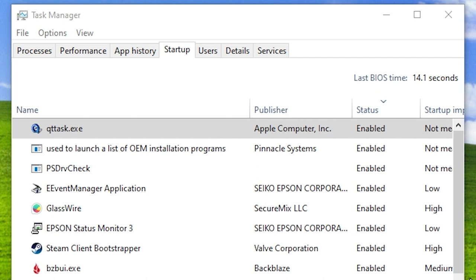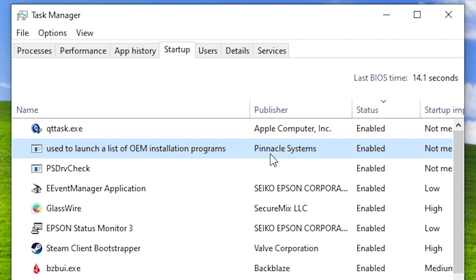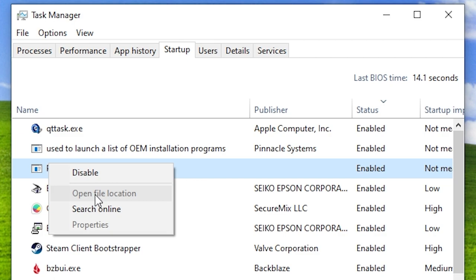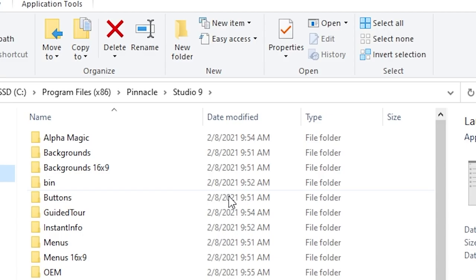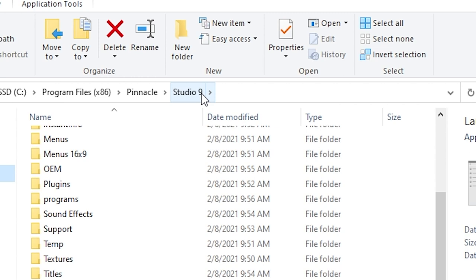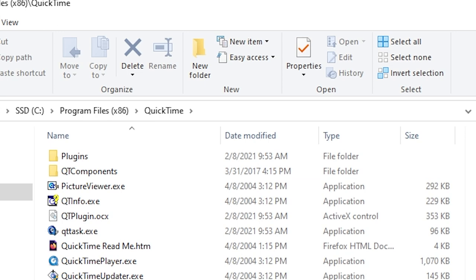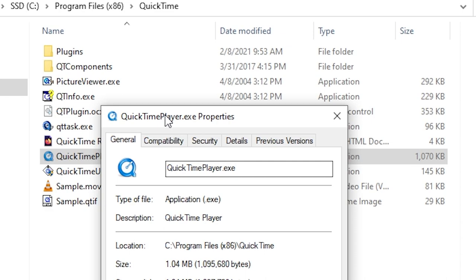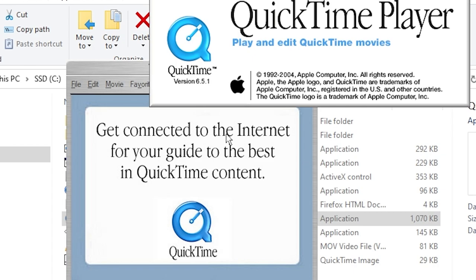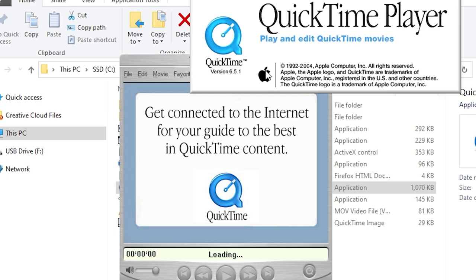The first thing I noticed is it added three programs to my startup folder: qttask.exe from Apple Computer — you can tell that's old because they were still called Apple Computer — a list of OEM installation programs from Pinnacle Systems, and then psdrv check. It also installed a version of QuickTime — oh my gosh, from 2004. Does this thing still run on Windows 10? Oh my gosh, it does! This is QuickTime version 6.5.1 for Windows, and it still runs without any compatibility filters applied.